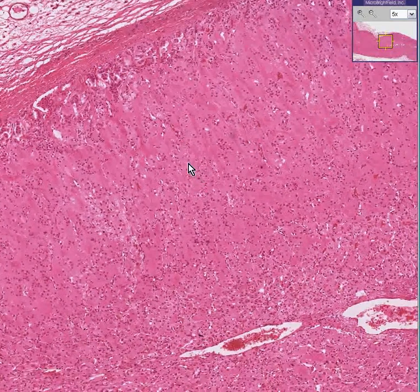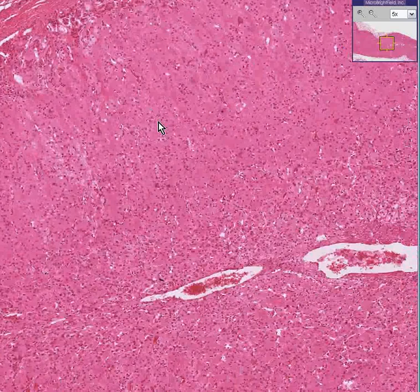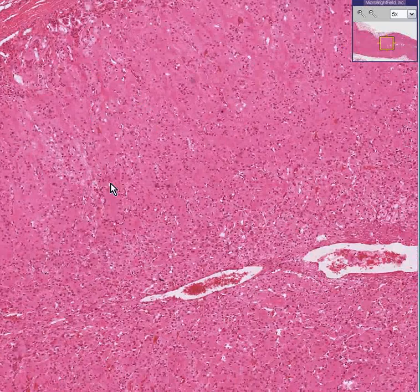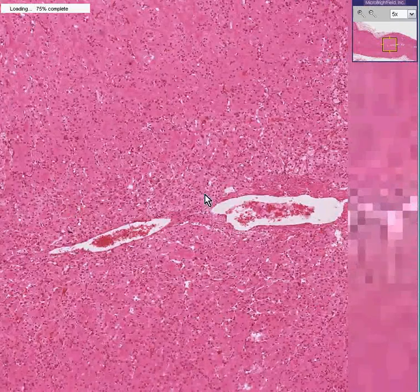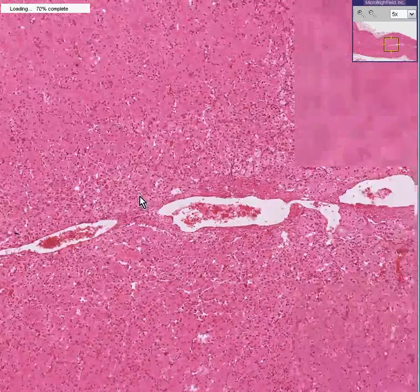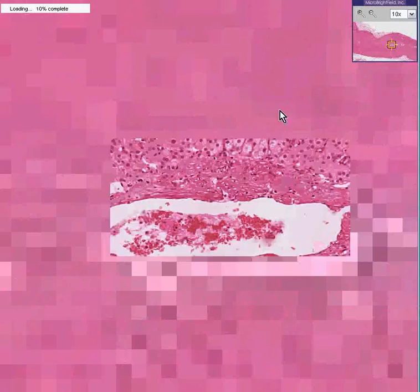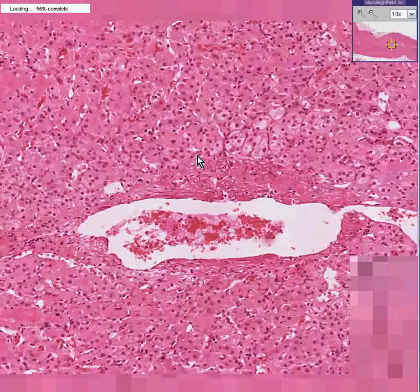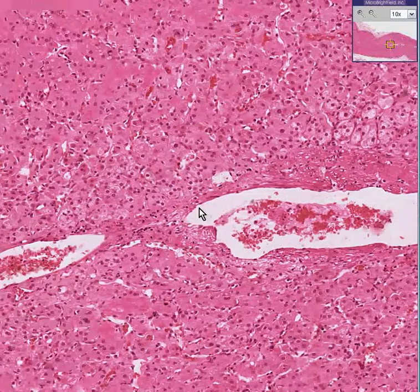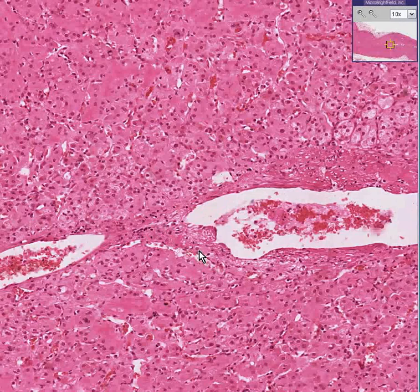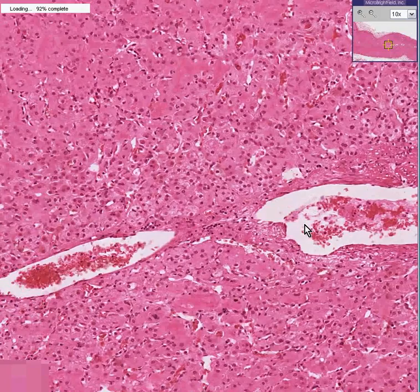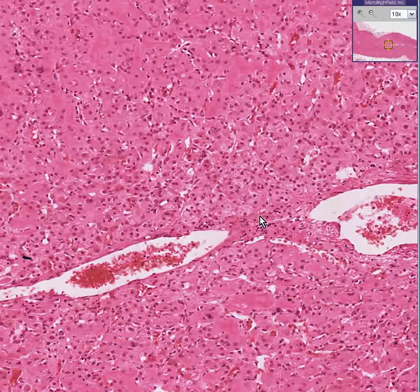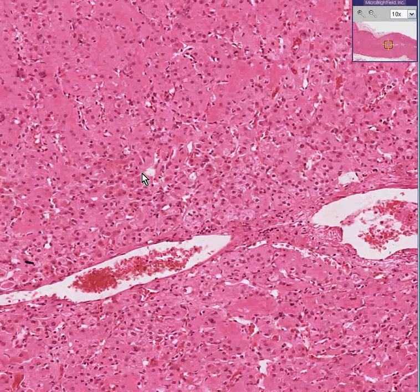Differentiation between the three layers is not always the easiest. In this case, it's not as easy to differentiate medullary tissue from cortical tissue. But when you get into these large veins lined by thick amounts of smooth muscle, that's the medulla.